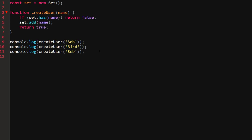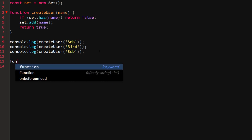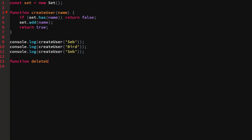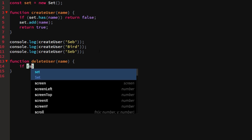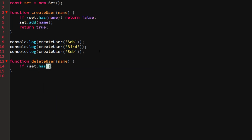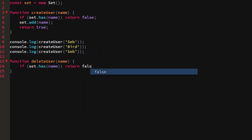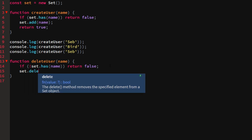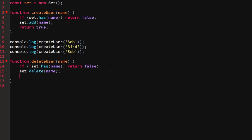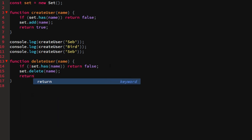We can also write a deleteUser(name) function. If the set does NOT have the name, we return false — we don't want to delete a user that doesn't exist. Otherwise we call set.delete(name), which removes that value, and then return true.